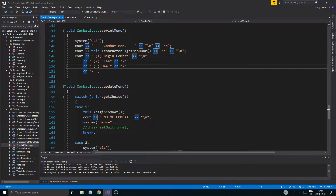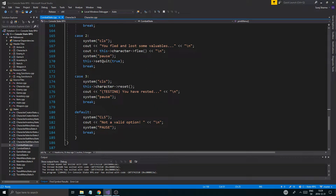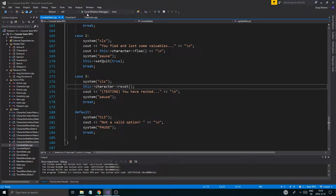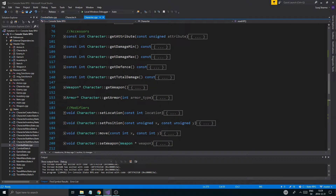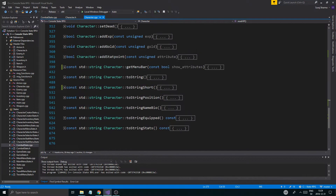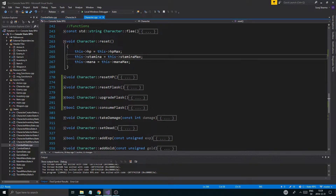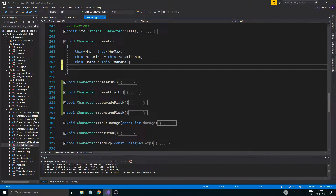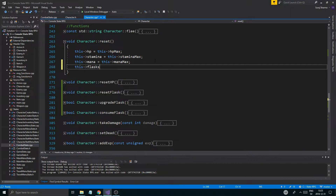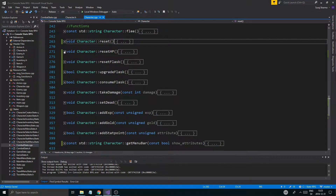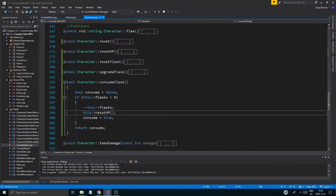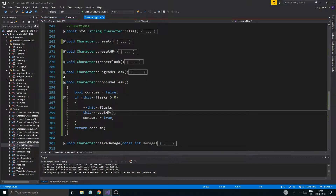I get the menu bar and then you can choose to heal. Then we update the menu — character.reset. I gotta see what character.reset does: a full reset, so we do HP, stamina, mana. Then I obviously need this — flasks equal flasks max. We're not gonna use this function. What I'm gonna do is consume_flask, so it's gonna check for flasks, remove a flask, reset the HP, and then return true.